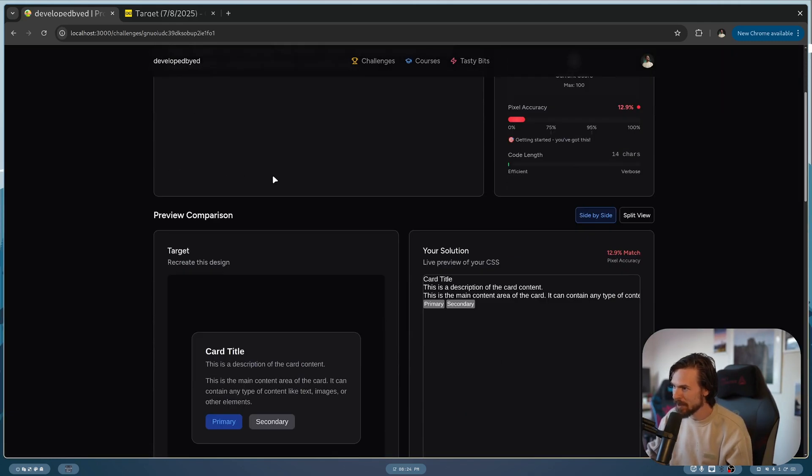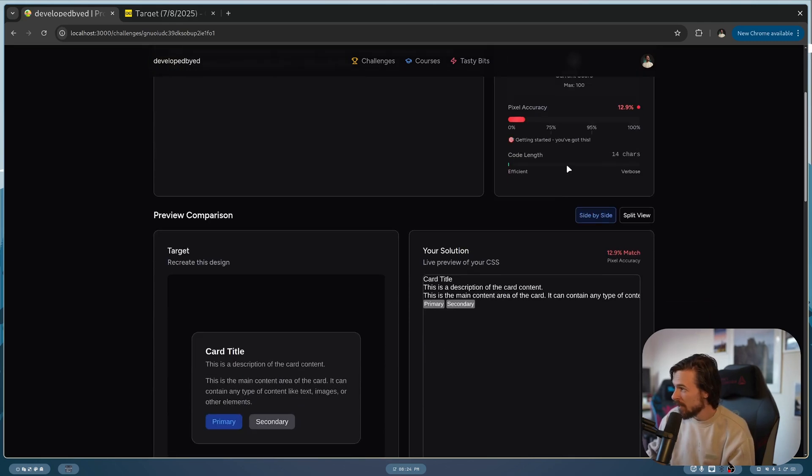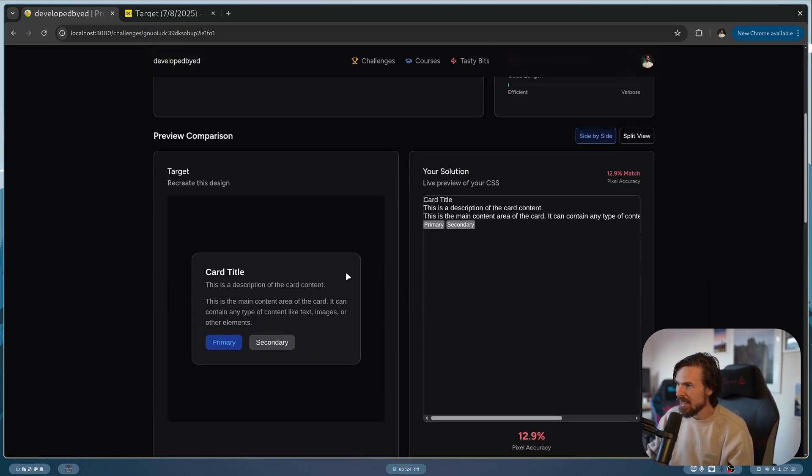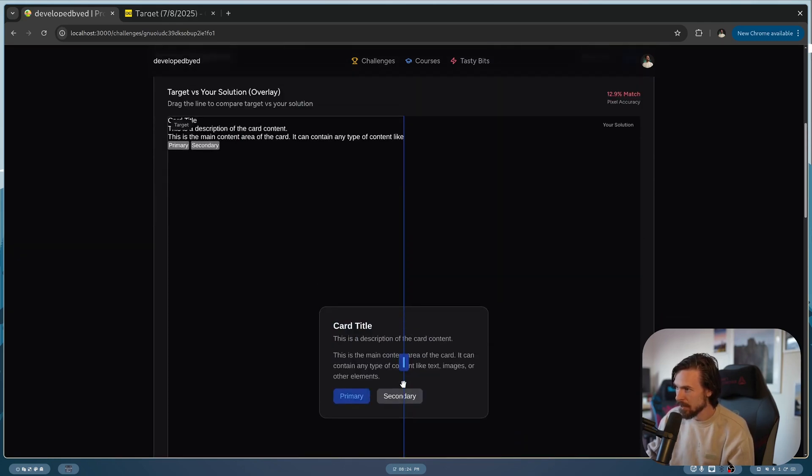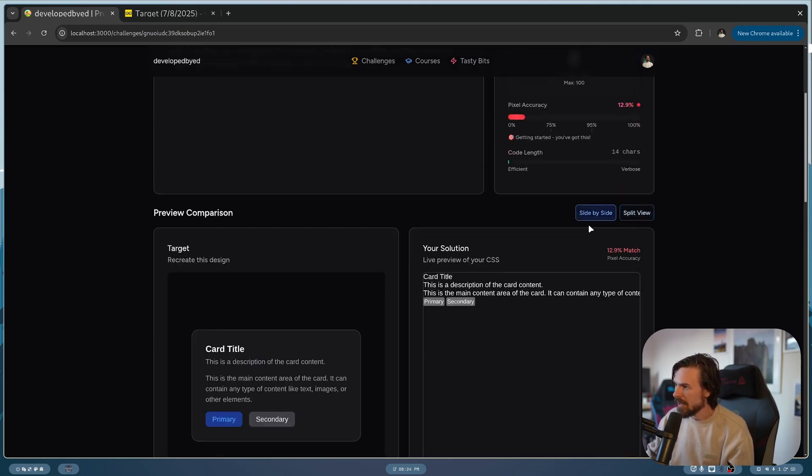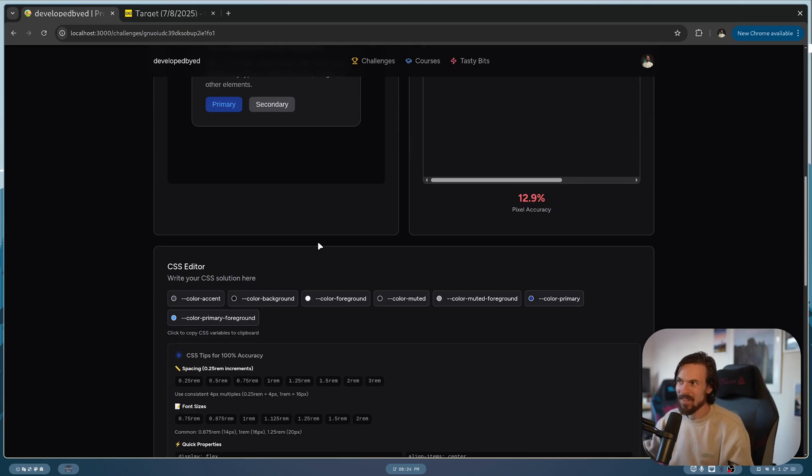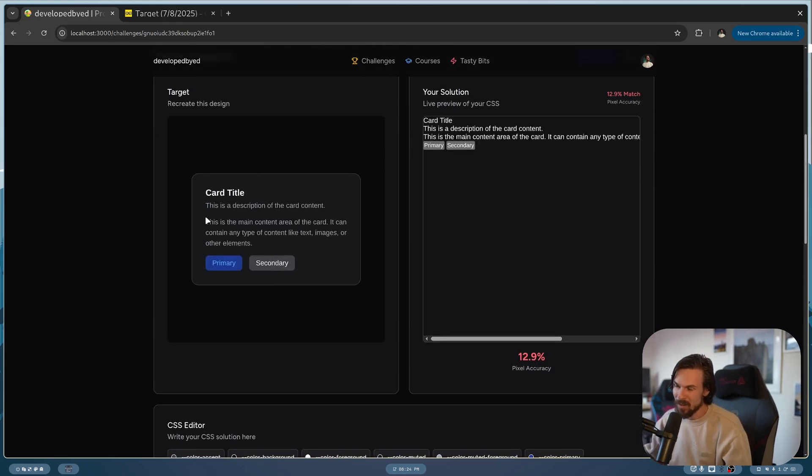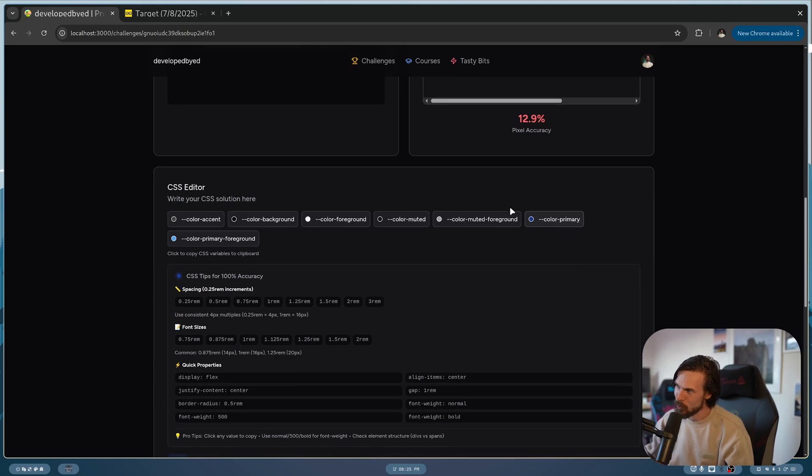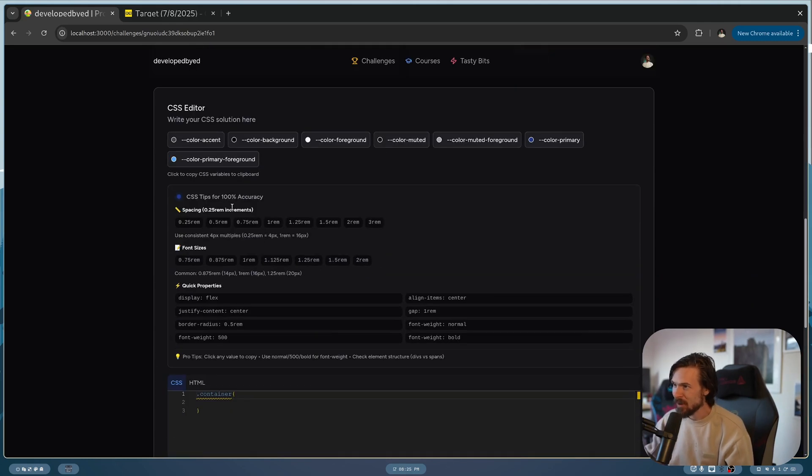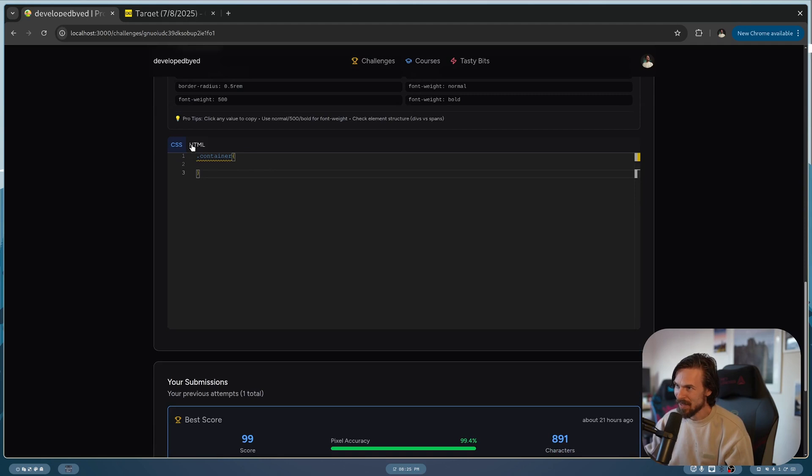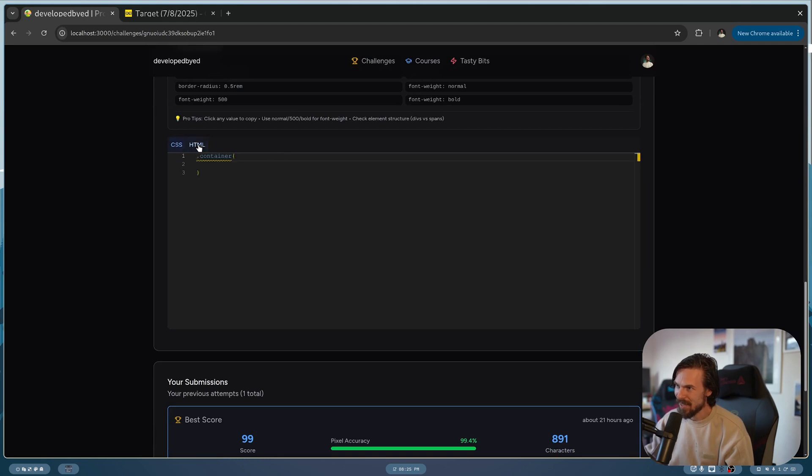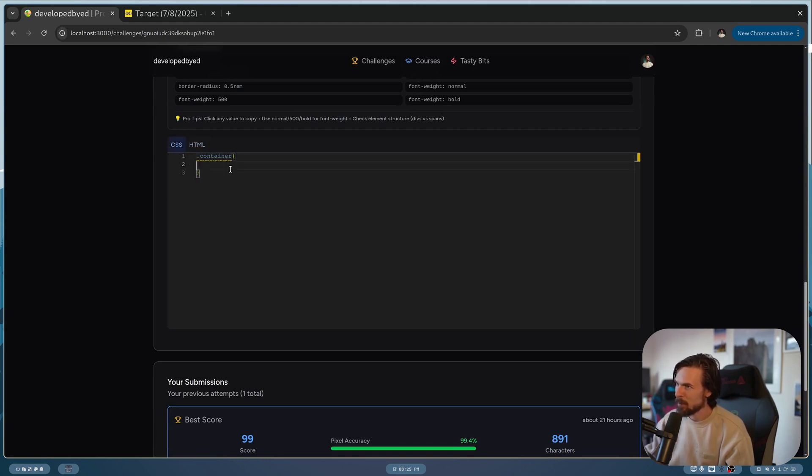So if I go on this one, for example, the card, as you can see, we have a progress bar here with pixel accuracy. I'm going to show you how I did this as well. You have the code length here and look at that. Here is the finished one and here is your solution, but you can also go split view like this and actually compare the two solutions. Let's head back here. So if I just go down here, as you can see, it also extracts all the colors from the finished solution, which is really cool. So you don't need to second guess what colors this uses. And it also gives you some tips and tricks here.